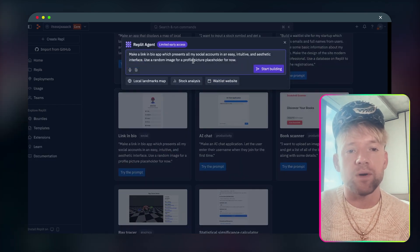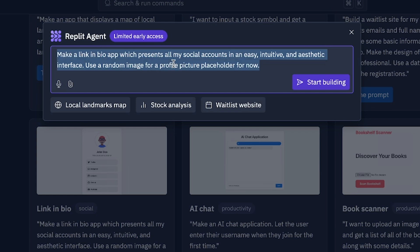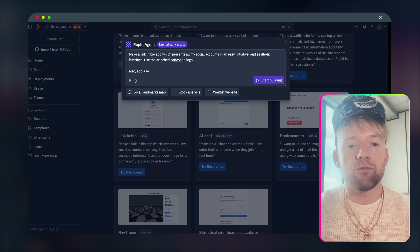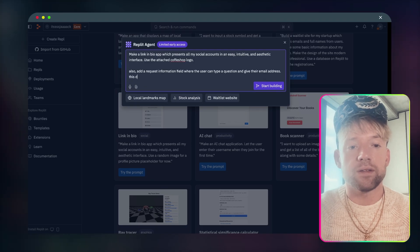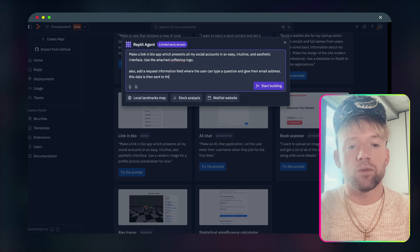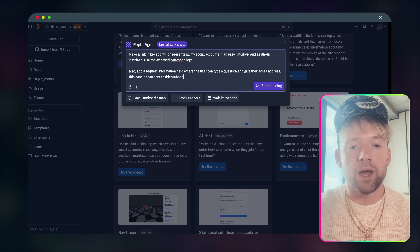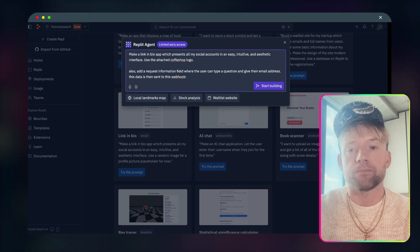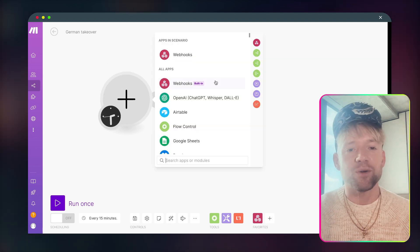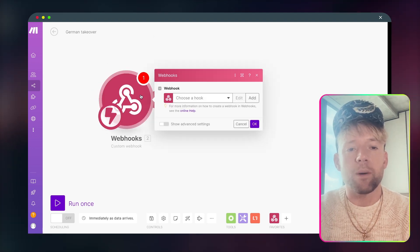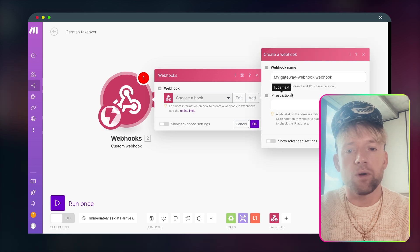One is come to the homepage, enter any prompt that you like. For the purposes of this, I'm going to take one of their existing ones, their link in bio prompt for a coffee shop because you know, we love our coffee over here. And I'm going to make a slight amendment to it. So you're going to click on try the prompt for link in bio. Make a link in bio app which presents all my social accounts in an easy intuitive aesthetic interface. Let's use the attached coffee shop logo, add a request information field and give their email address.